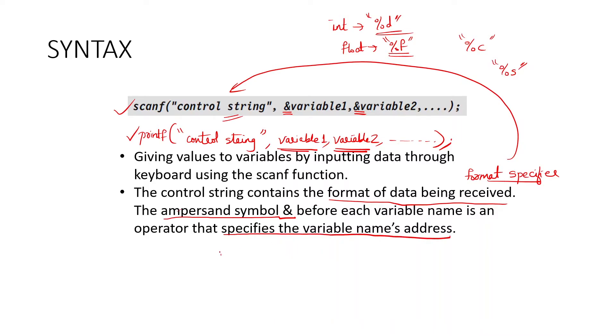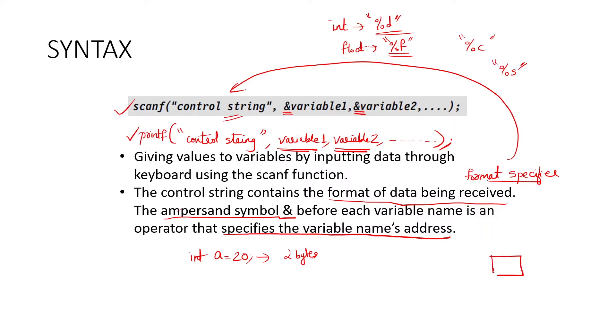For example, if I say a is equal to 20, what is the meaning? Say int a is equal to 20. For example, if you are considering a 16-bit machine, int consists of 2 bytes. So at some location, when I say int a, there is some locations say 0, 4, 0. This is the space reserved for a. And when you give 20, that value is written here.